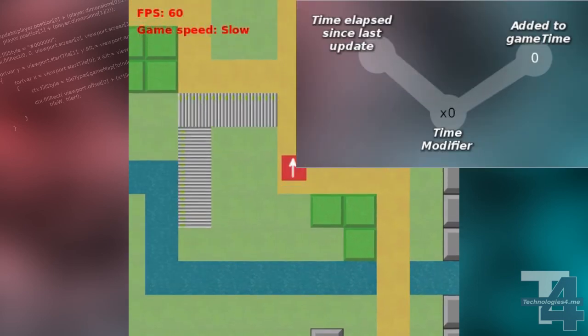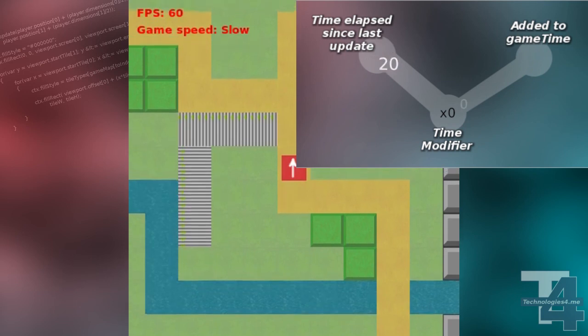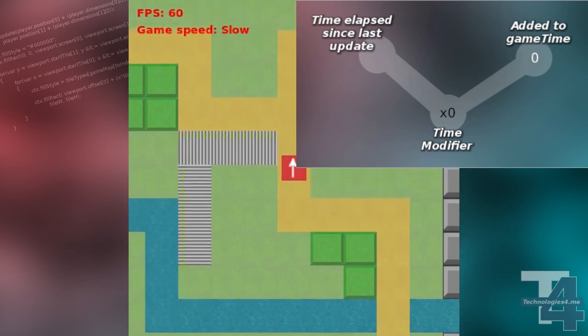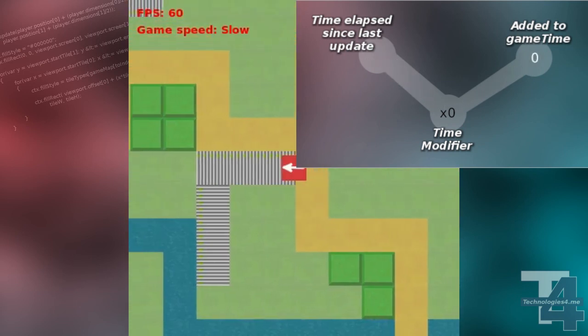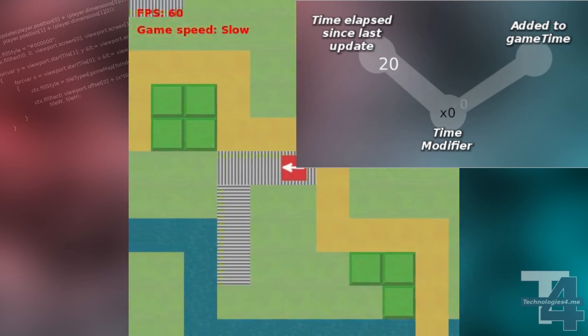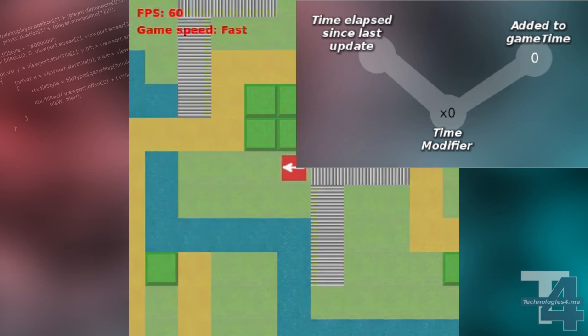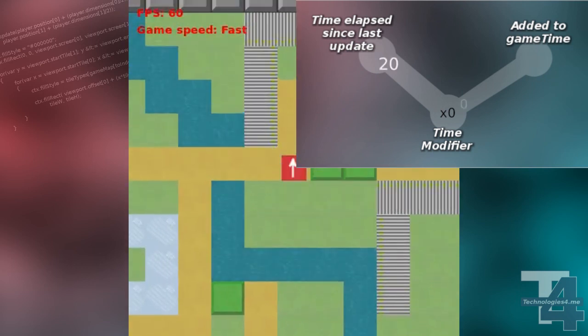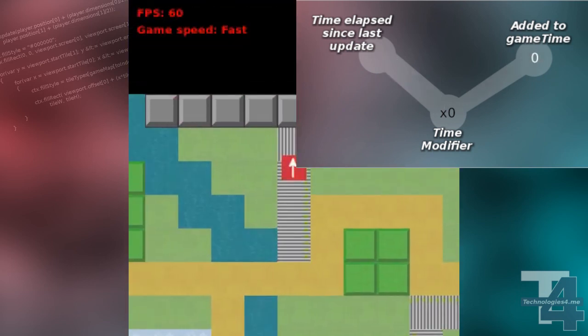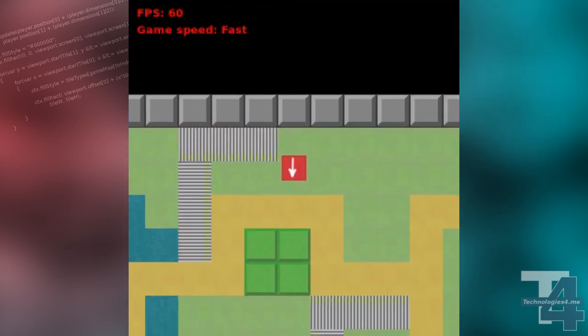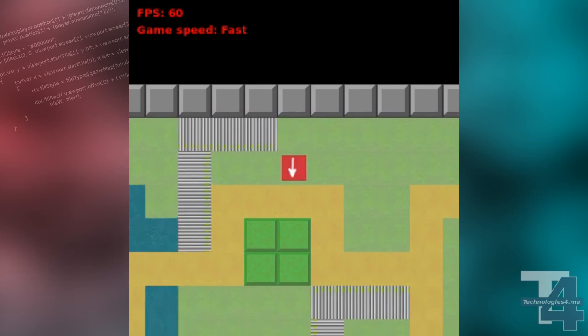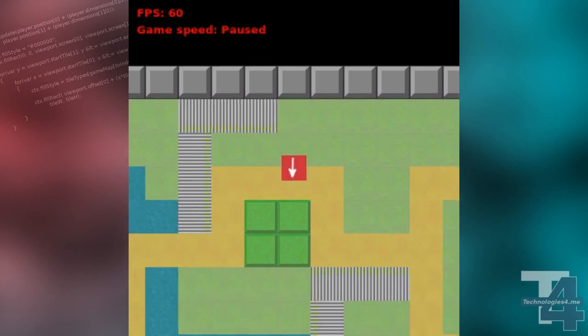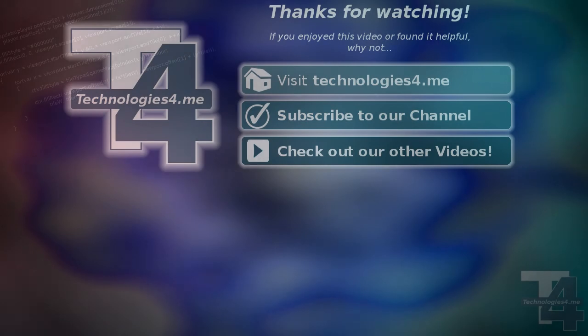If we're paused, we're multiplying the elapsed time by 0. In other words, we're just considering the elapsed time to be 0. With these changes, we can not only pause, but also speed up and slow down gameplay as we wish.